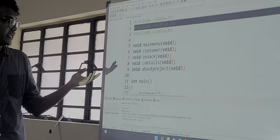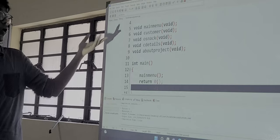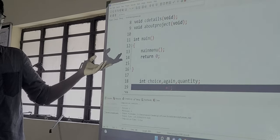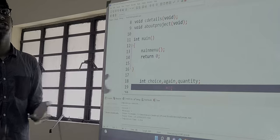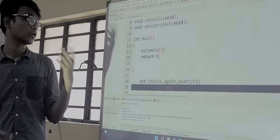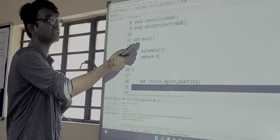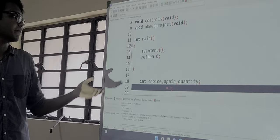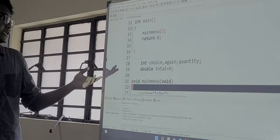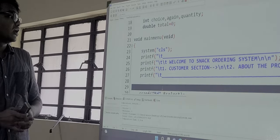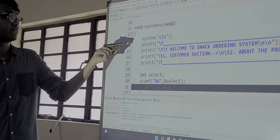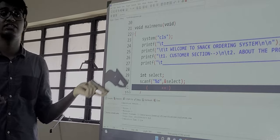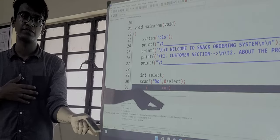Then we have the int main function. All these are void functions. So in int main we are doing nothing just calling the main menu function in which every function has been initialized. So that by calling just the int main function we can call every function. Now let us come to the main menu function.